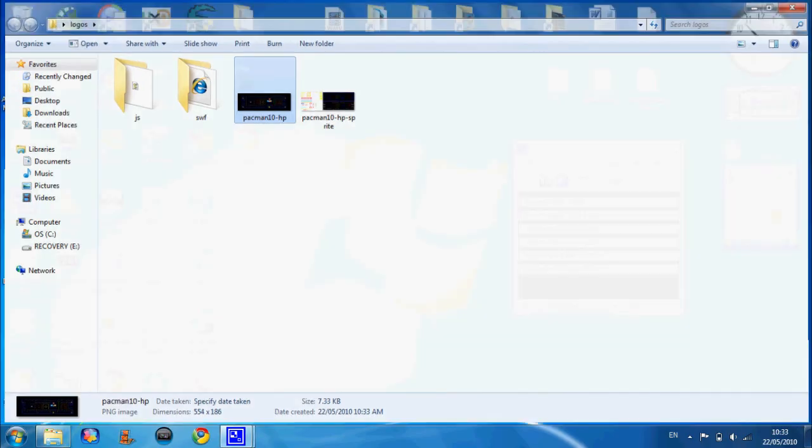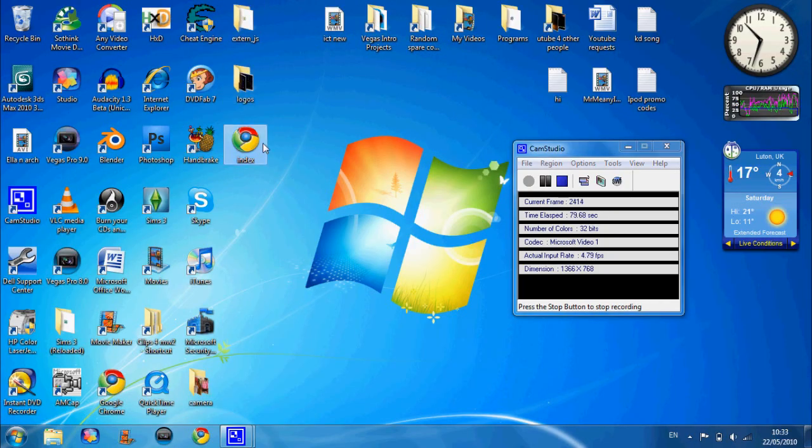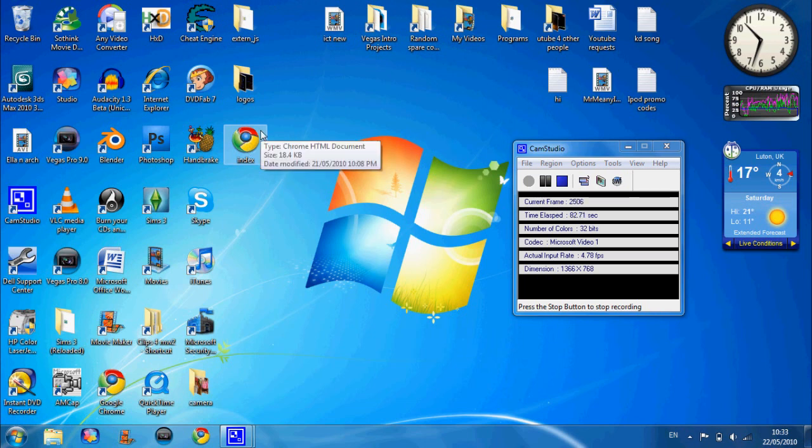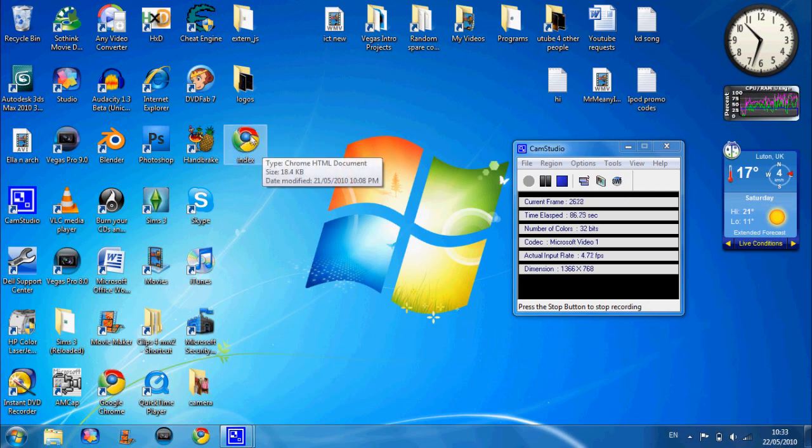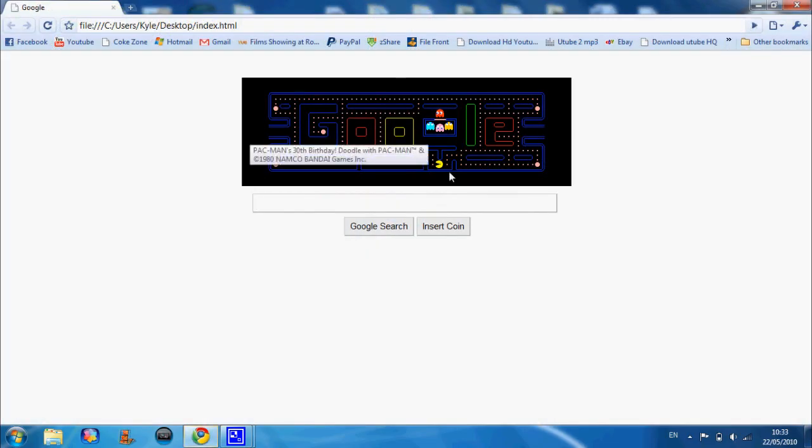To open it you're actually going to get these three folders. This index one, if you haven't got Google Chrome or Firefox or whatever, it's going to be an Internet Explorer logo. When you open it you'll probably have to click on like yes or something. Just going to open it and here it is.